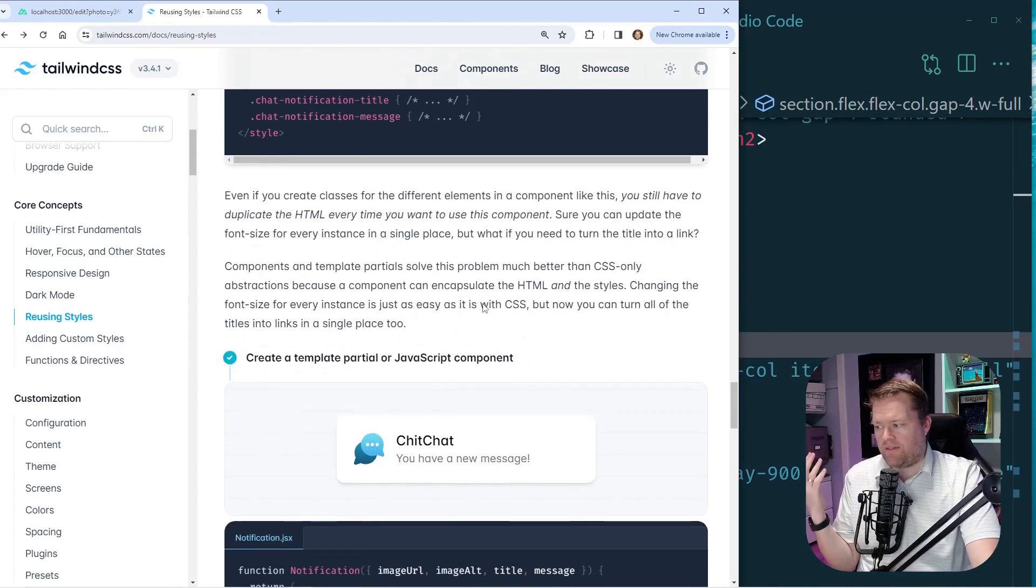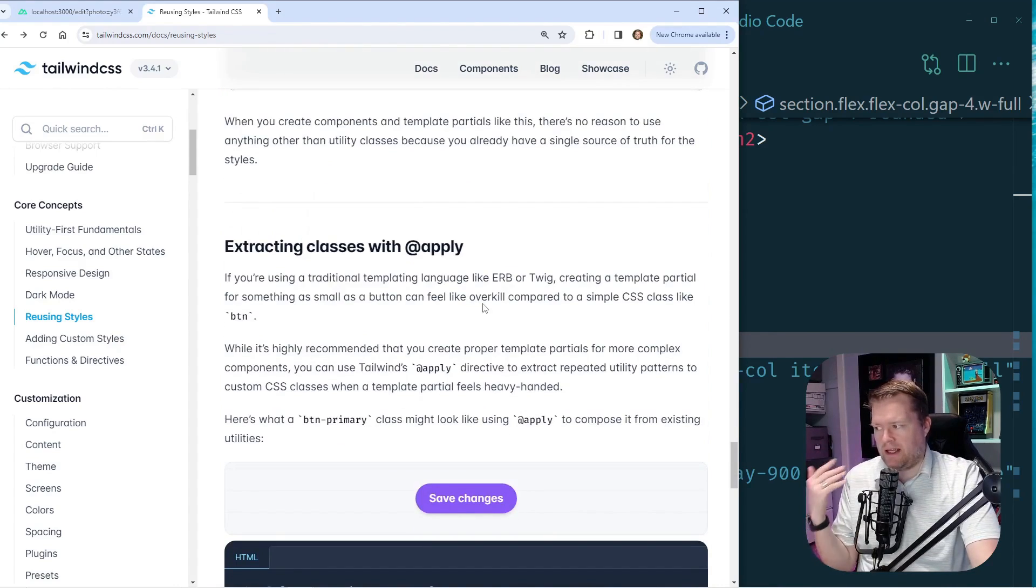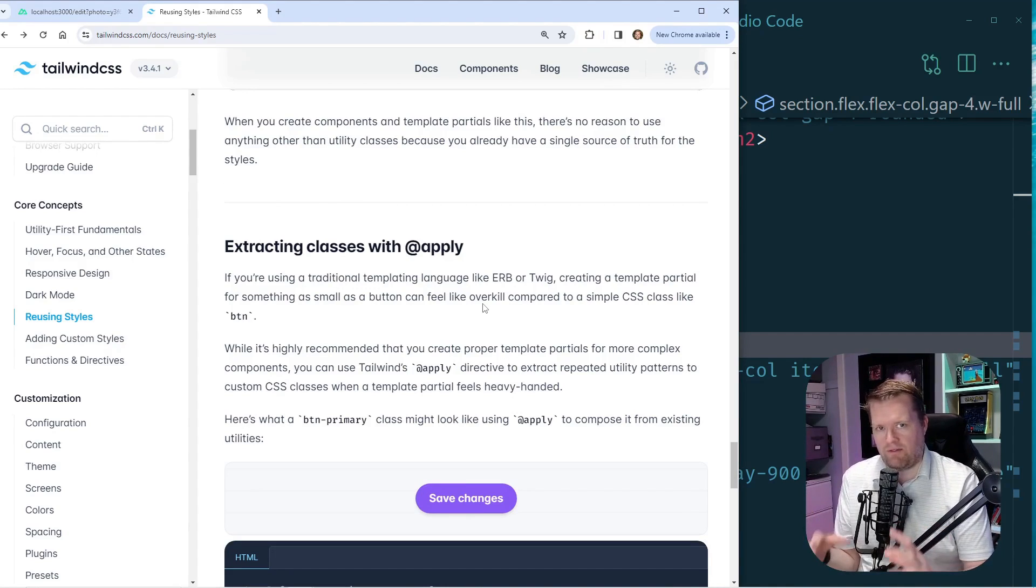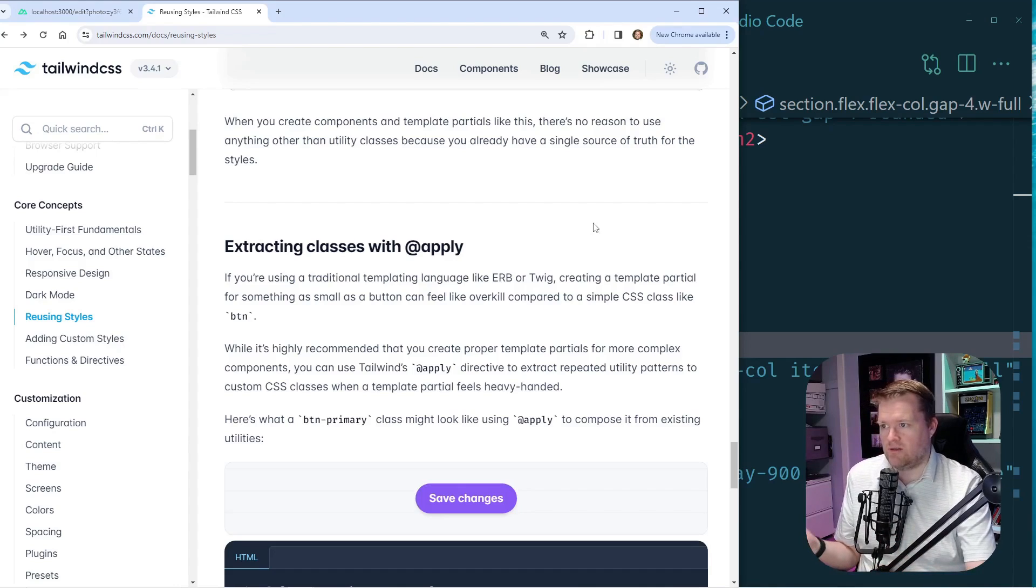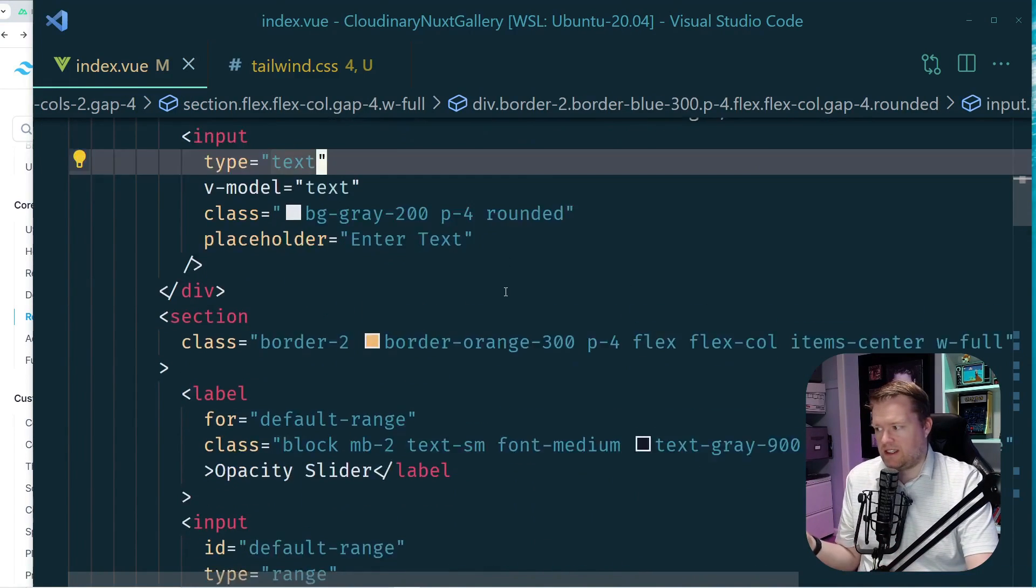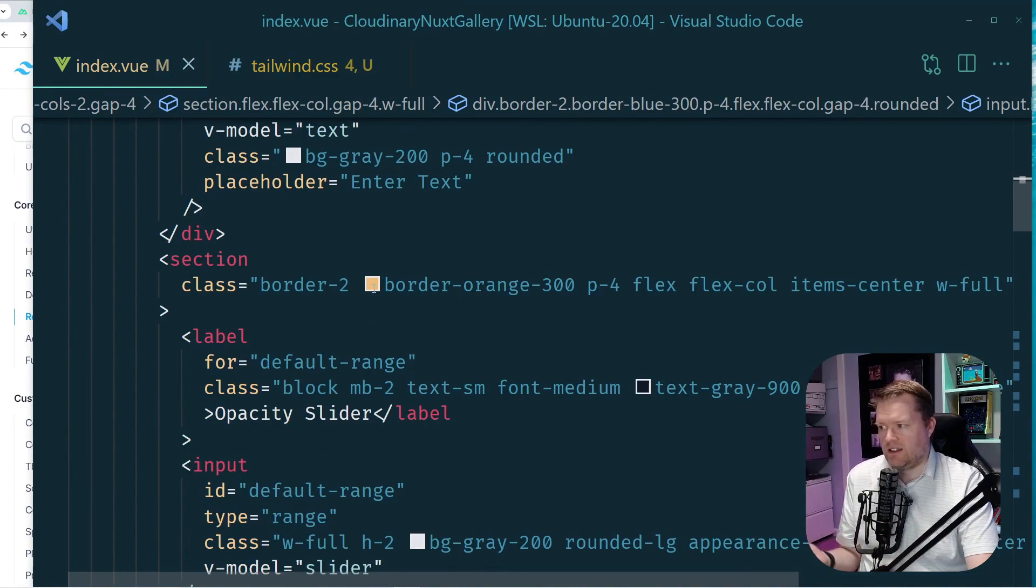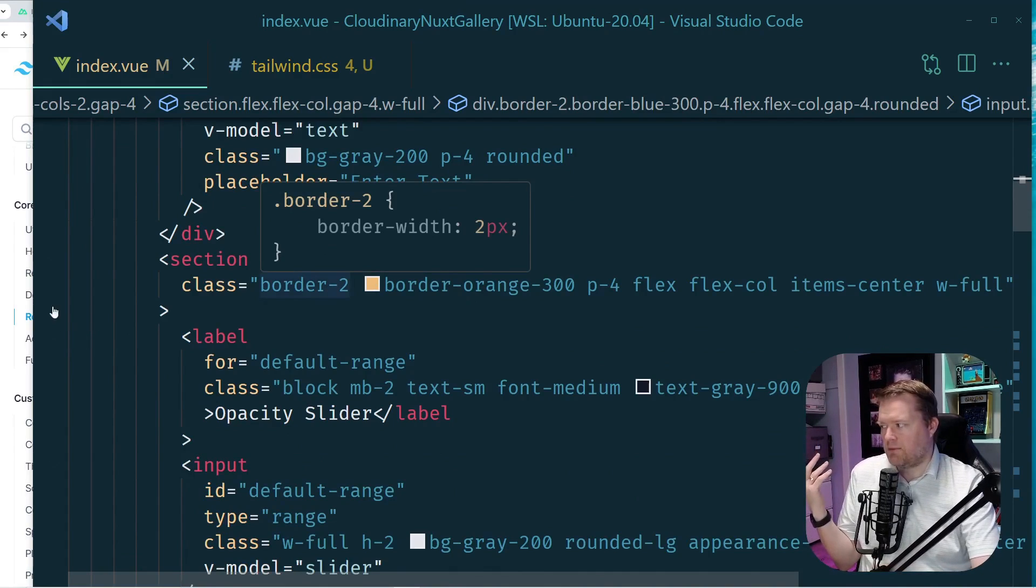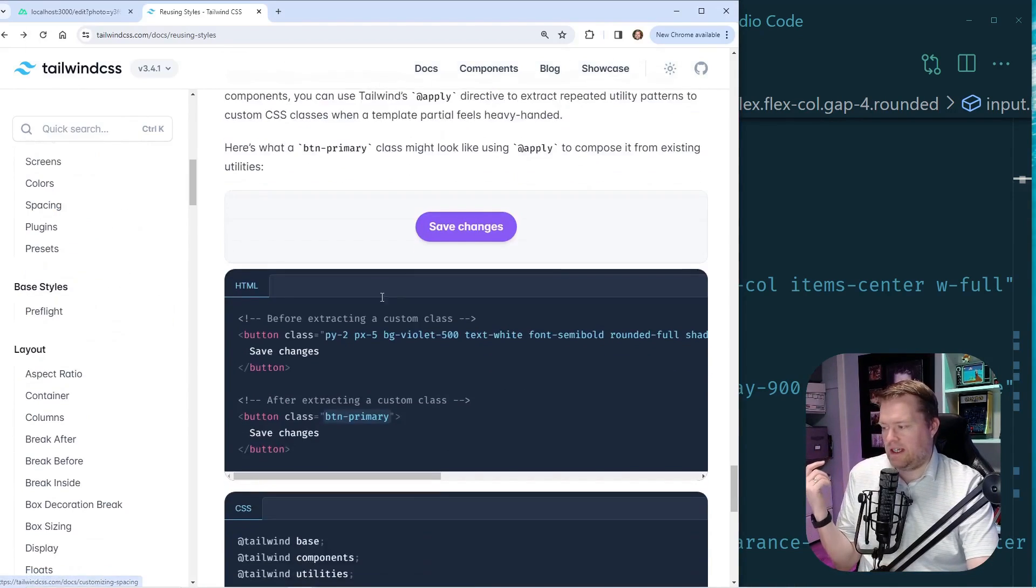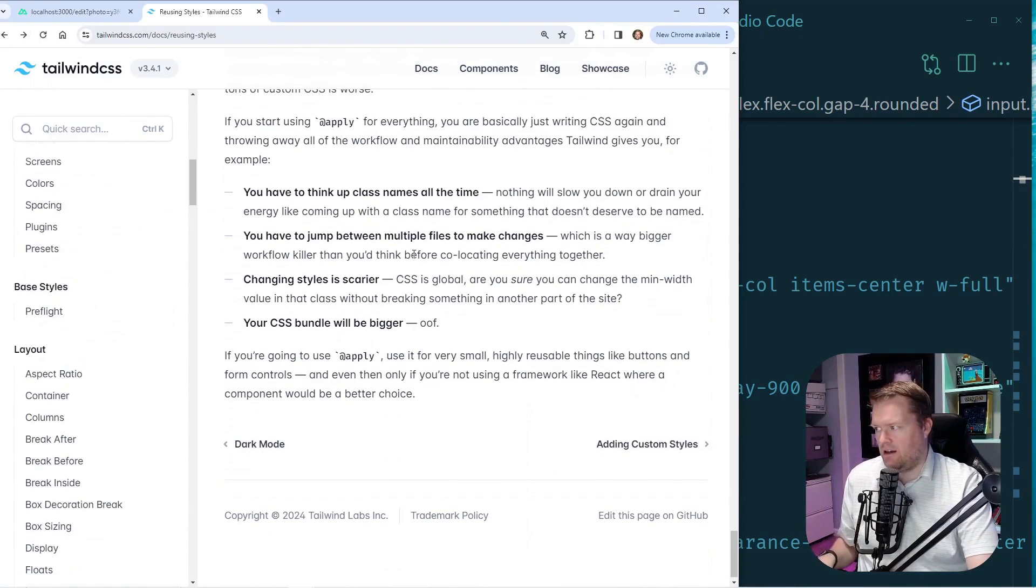So really, at the end of the day, though, he does not recommend to use this @apply, maybe just for very basic things like maybe buttons or simple forms. But don't try to refactor your whole application once you take a look at your components and all these utility classes, because then you kind of really, you stop losing the benefit of tailwind. And he explains it right here.